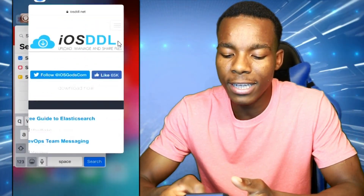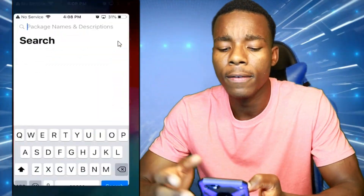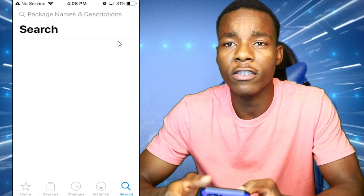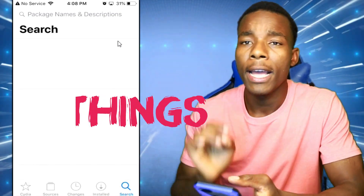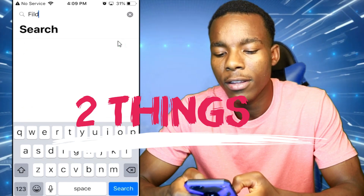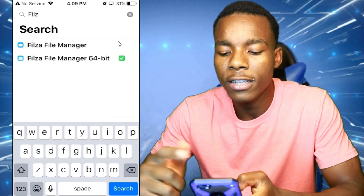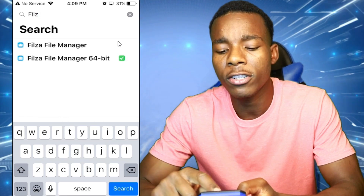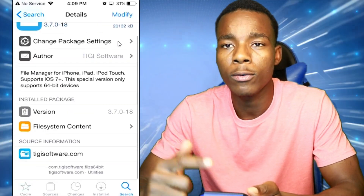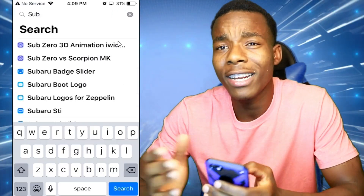Go on Cydia. Once you're on Cydia, I want you guys to search for these things. The first one is called Filza — Filza Files Manager. I want you guys to download that because this is really useful when it comes to applying these hacks onto your game.